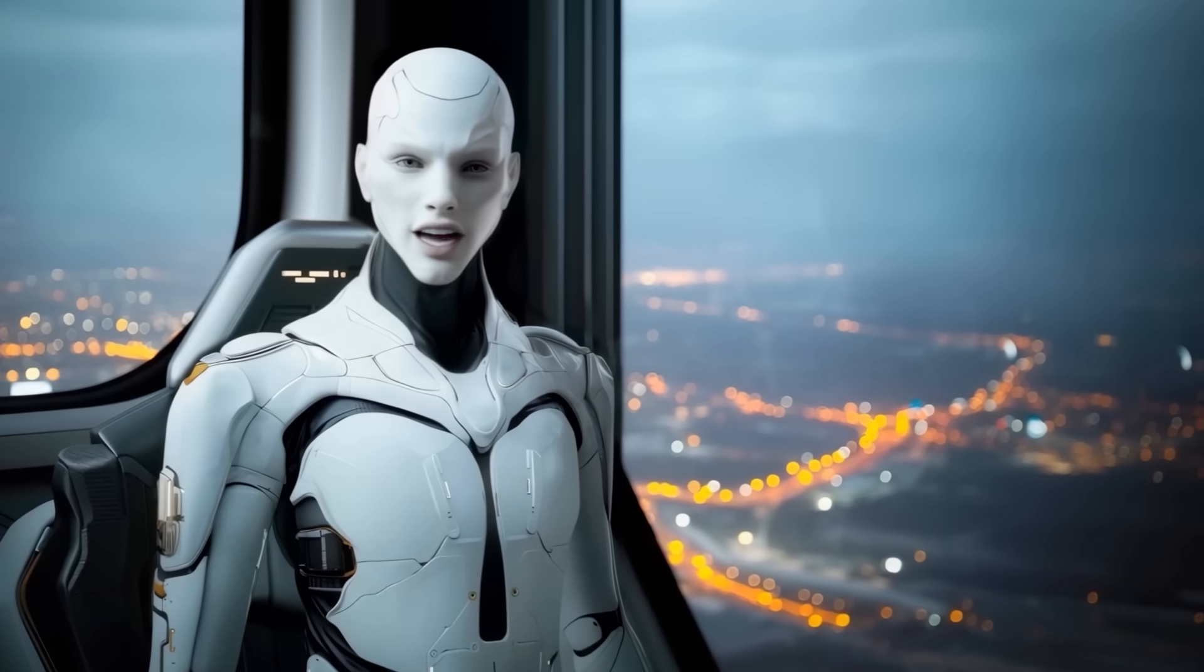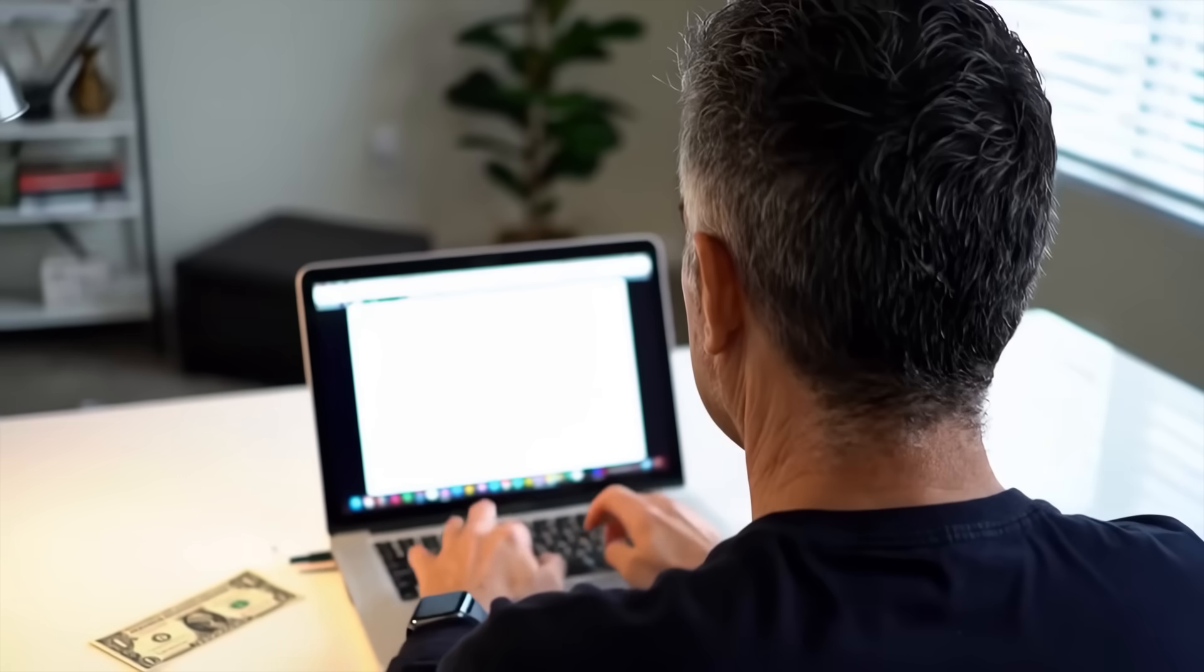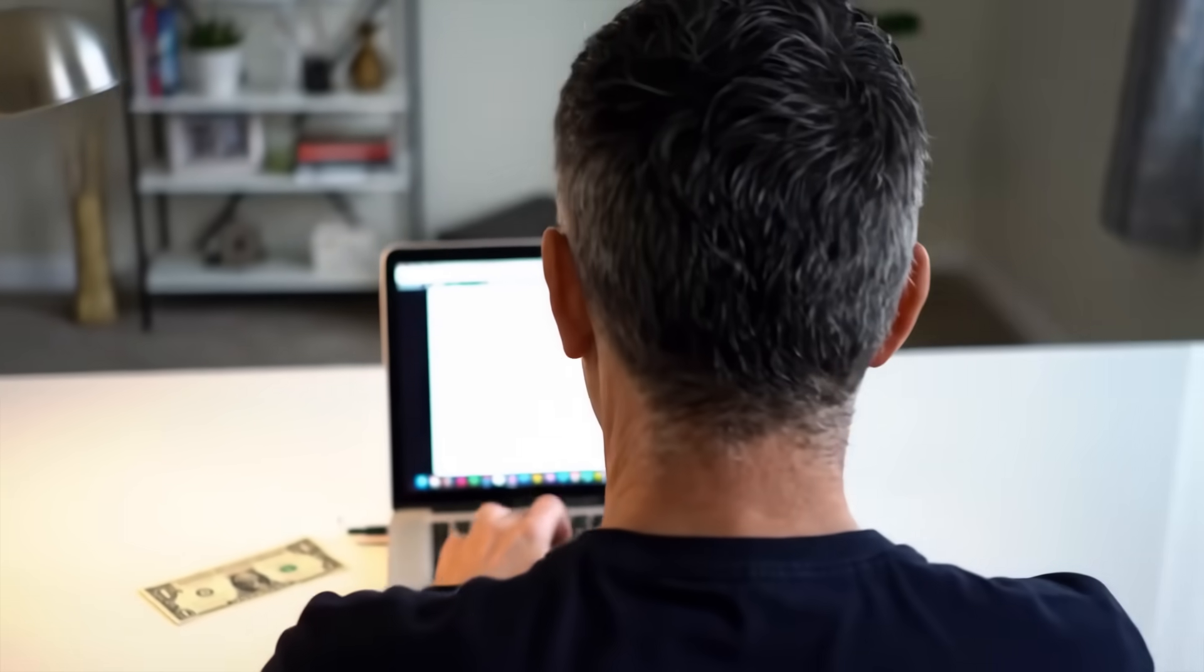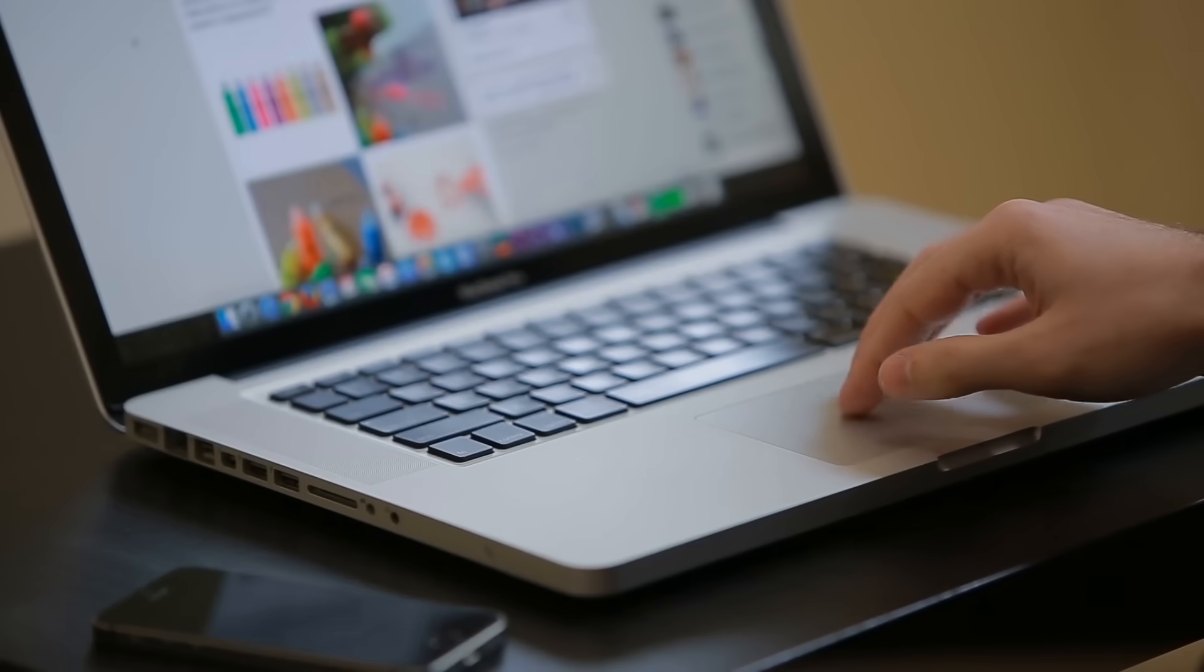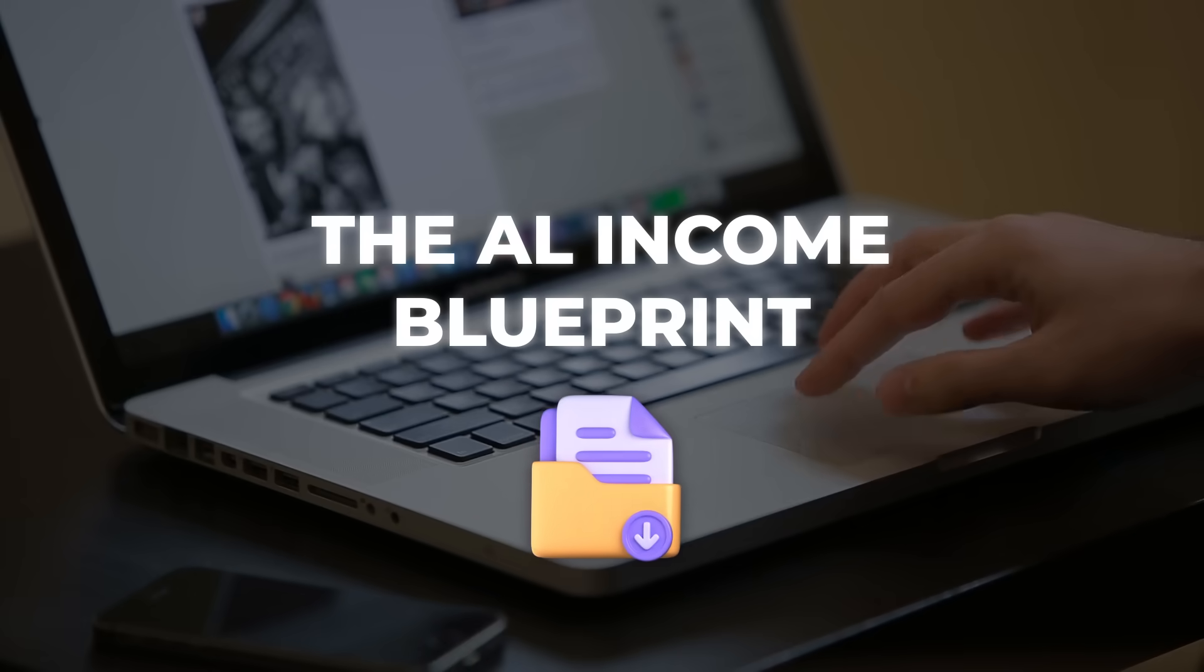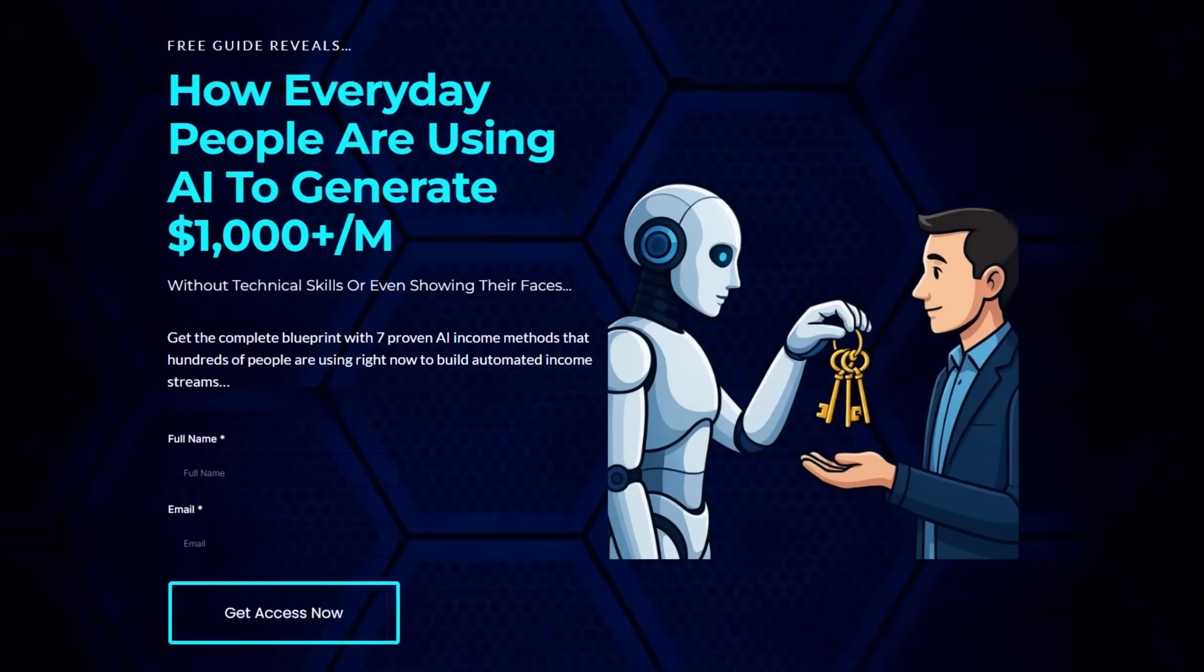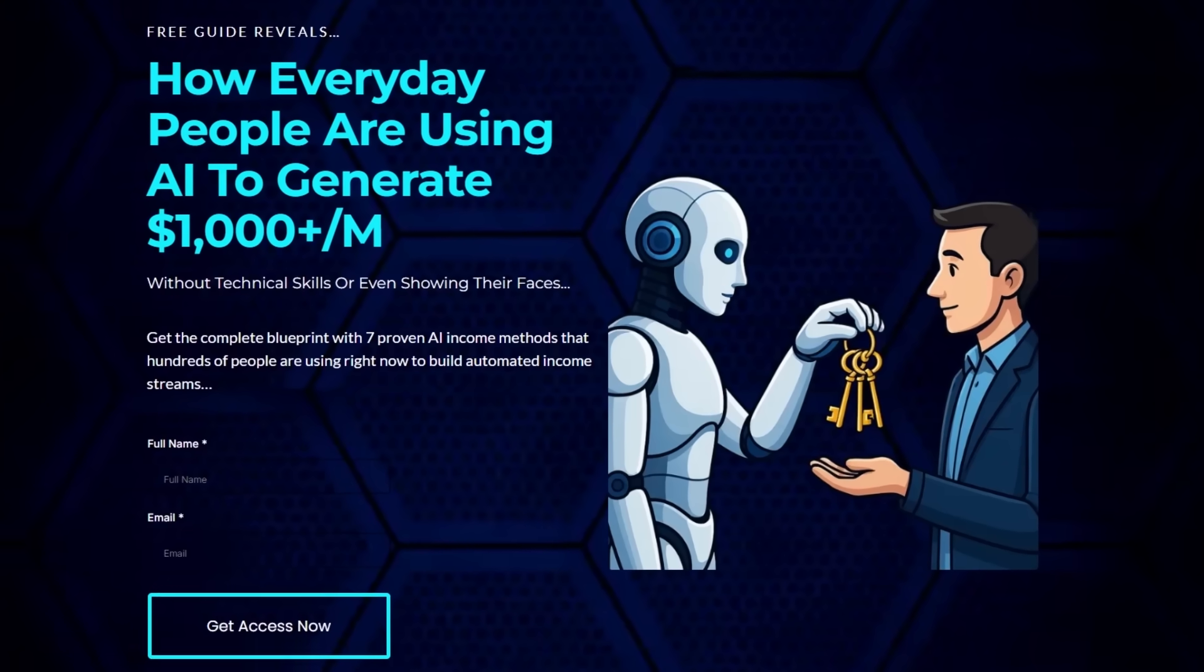Most people still think AI is some distant future, but regular folks are already using it to build income streams quietly behind the scenes. If you want to see how they're doing it without tech skills or quitting their job, download the AI Income Blueprint. It's totally free, the link's in the description, but it won't stay free forever.